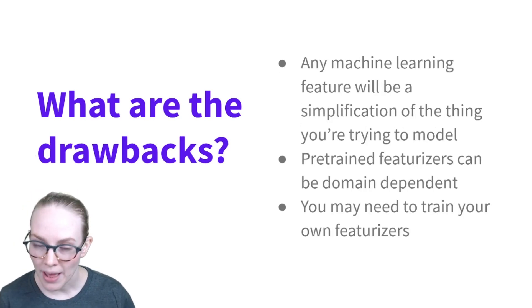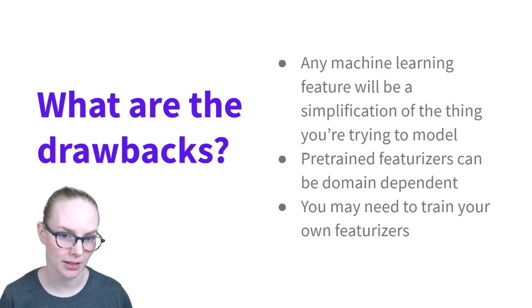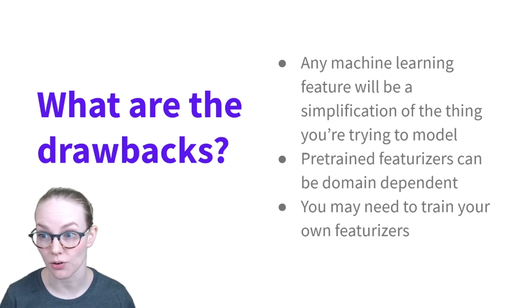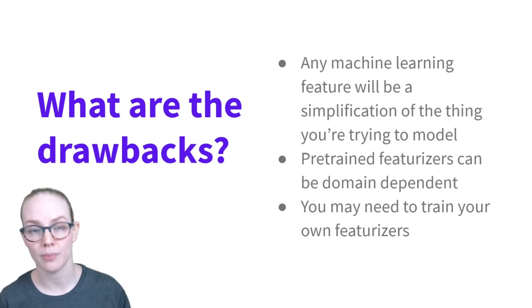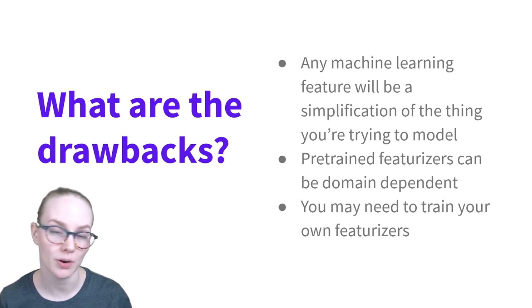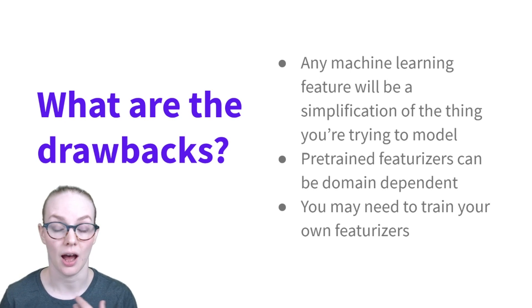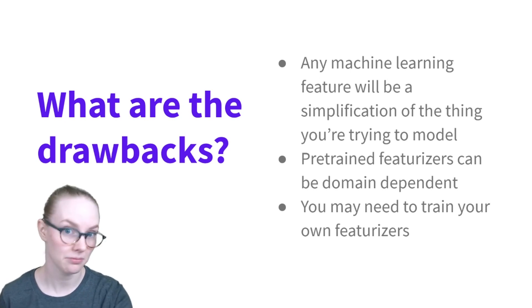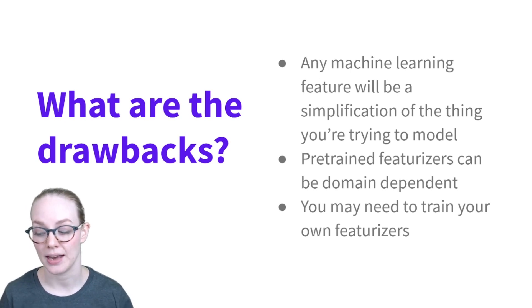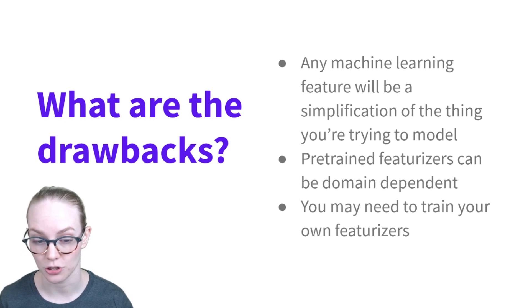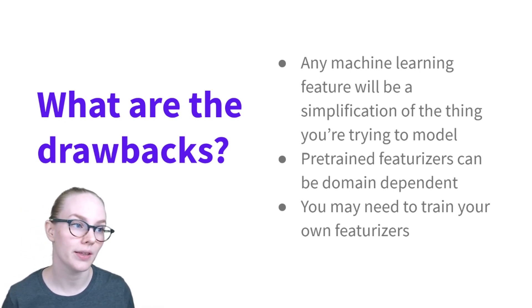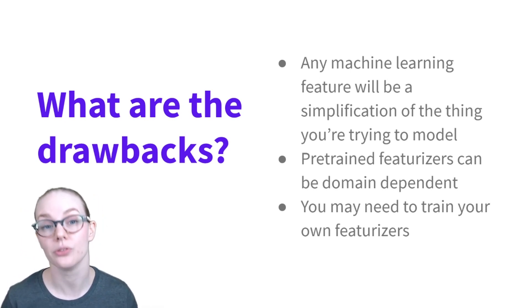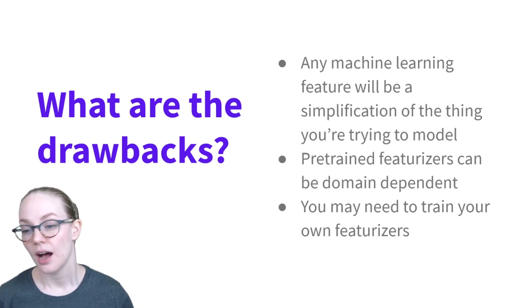What are some drawbacks? Well, one of machine learning methods sort of in general is that any numeric feature representation of language is going to end up being a simplification of that language in the world. And this is very useful if you want to accomplish a specific task, but you should know that that is the case. You're losing information when you featurize.